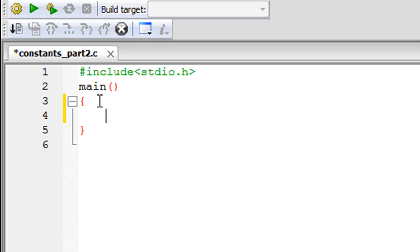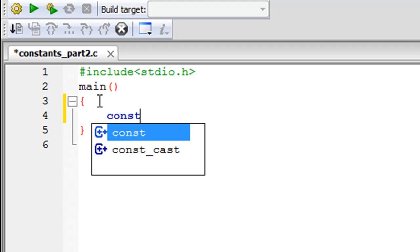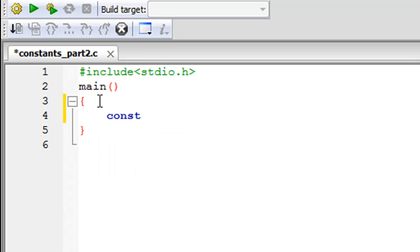So the way you do that is by typing the keyword const and then you type in the data type of your constant. So this is again something different because we've seen that in the other method you don't have to specify the data type. You just type in the name of your constant and you give it a value and the compiler will automatically select an appropriate data type for your constant.